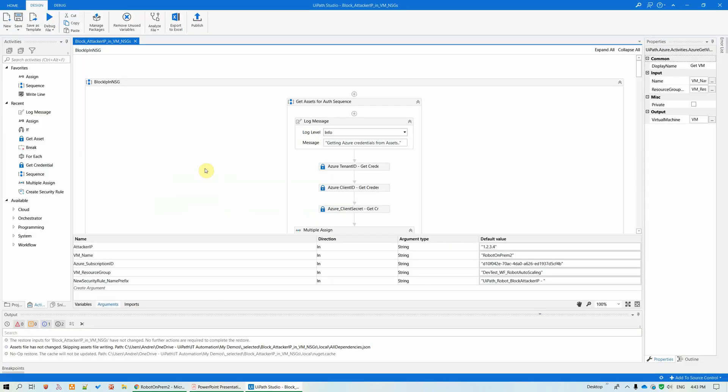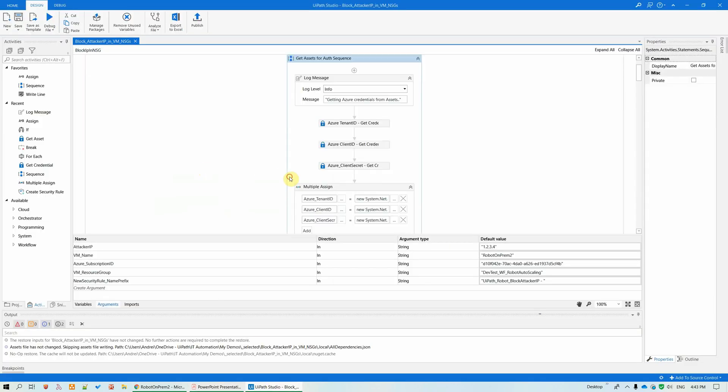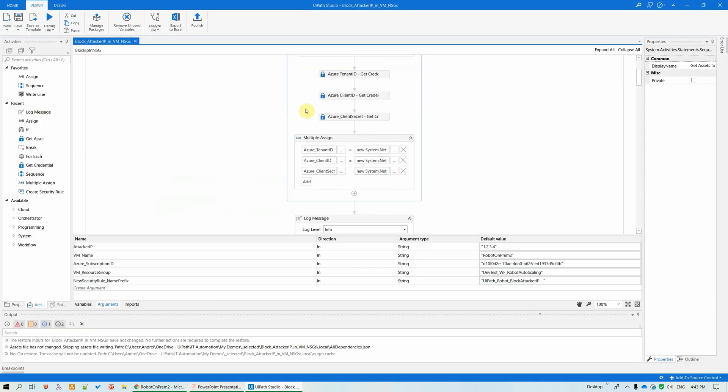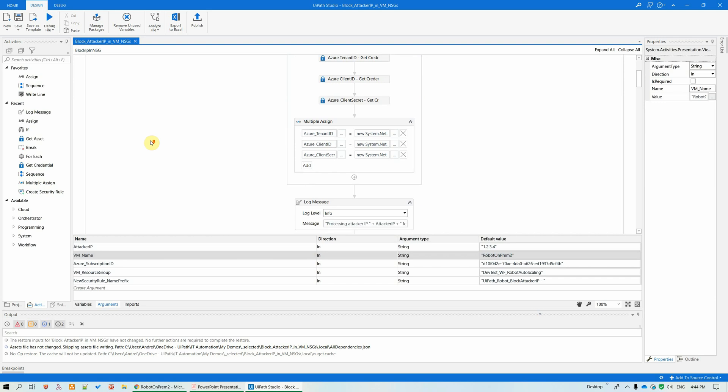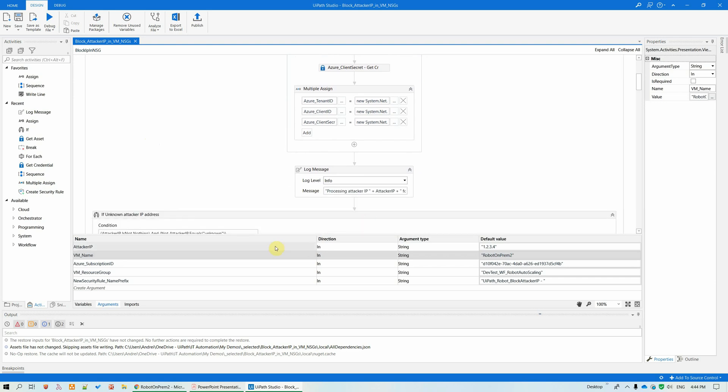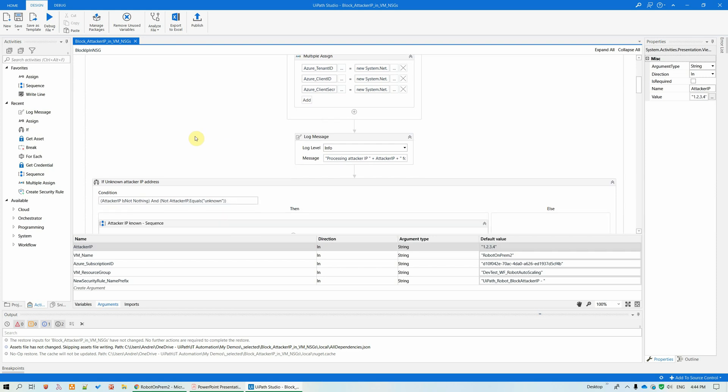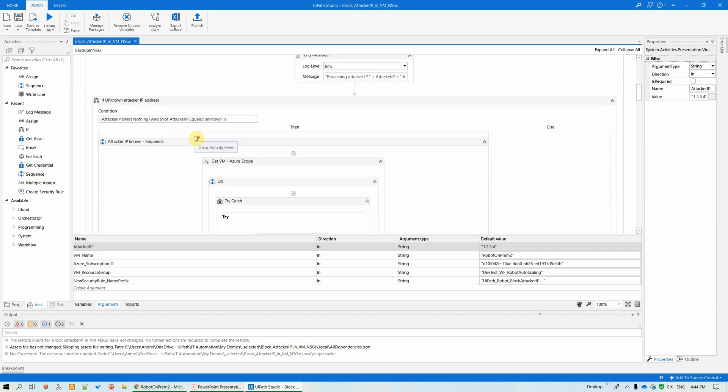As a demo, I've prepared a workflow that reads the Azure connection credentials from our orchestrator assets. And what it will do, it will connect to Azure. And for this particular VM that I've specified with the VM name in argument, it will add security rule in all the NSGs of this VM, where the IP that I want to block, the attacker IP, is not already blocked. And it will also create for it automatically the minimum priority for the rule, so that it takes precedence over all the others.